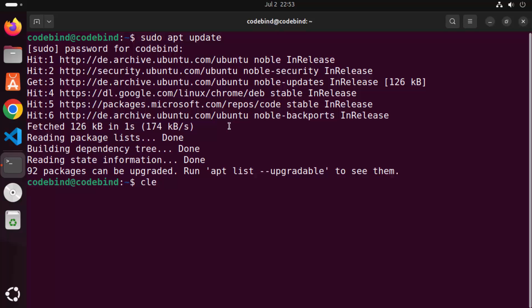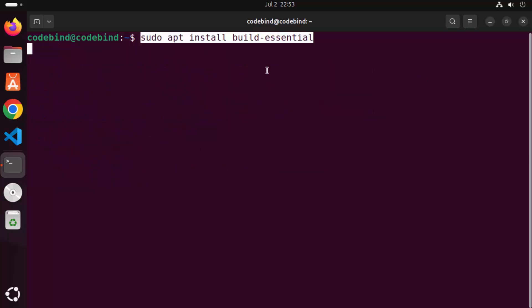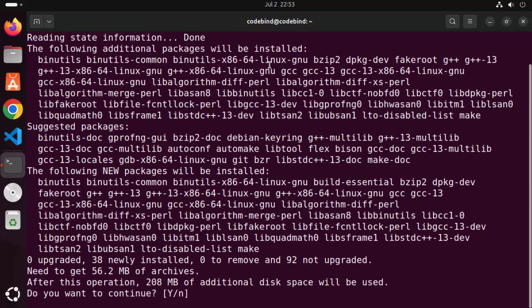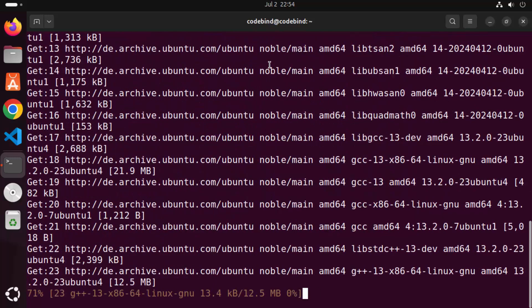The second command is: sudo apt install build-essential. I'm going to put all these commands in the description of this video so you can copy them and paste them into your terminal. Let me press Enter here and then press Y and then press Enter once again.